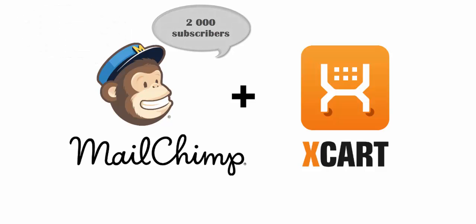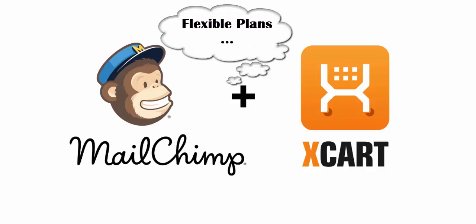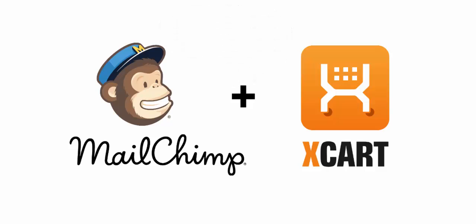If your X-cart store has more than 2,000 subscribers, there are flexible plans available for expanding businesses. Send an unlimited number of emails with a monthly paid account or purchase email credits that never expire with the pay-as-you-go plan.